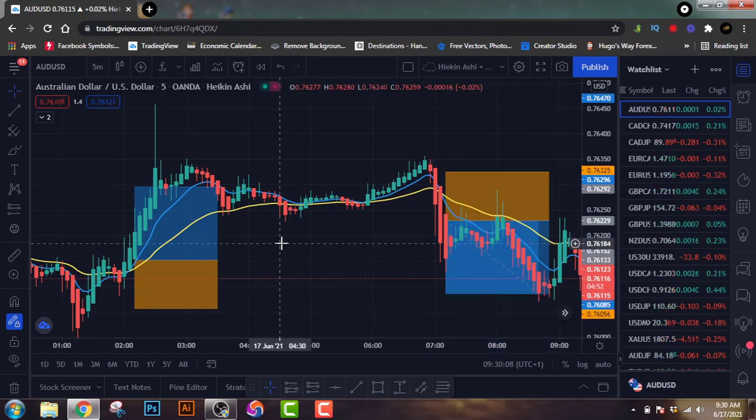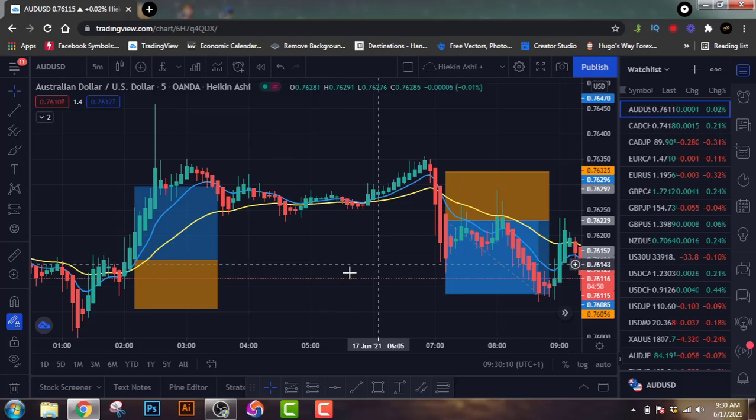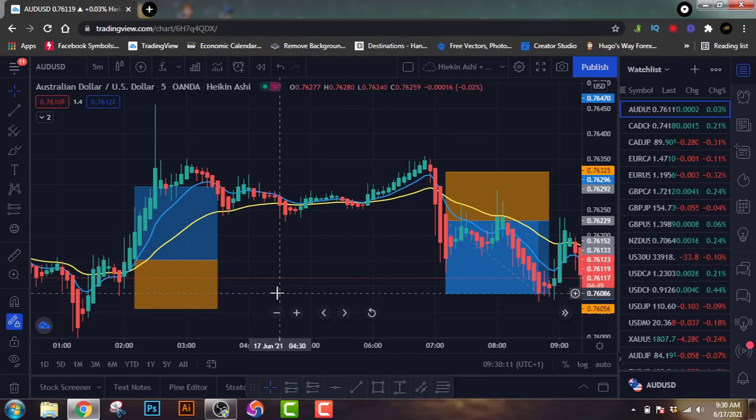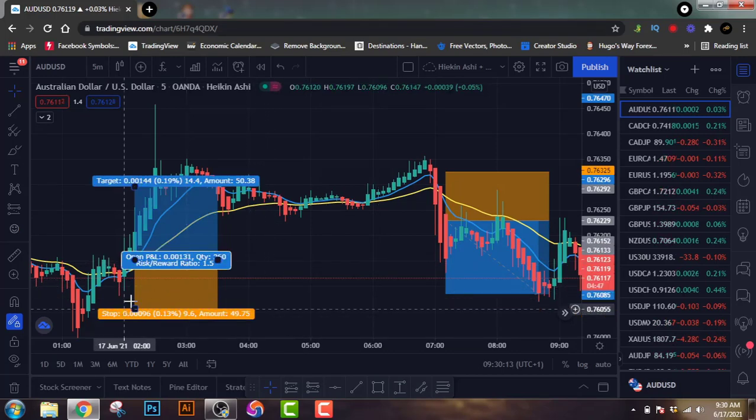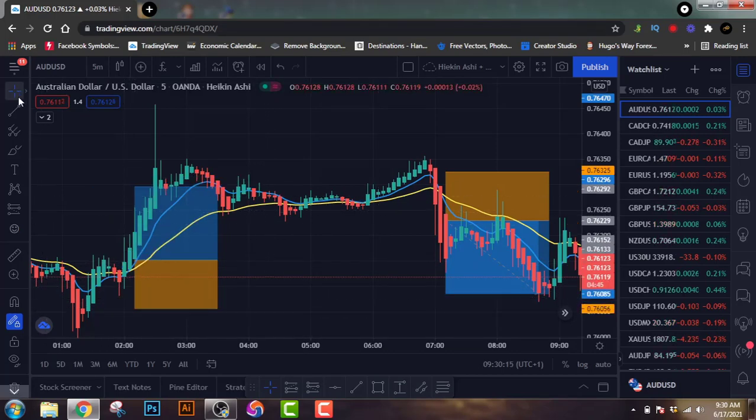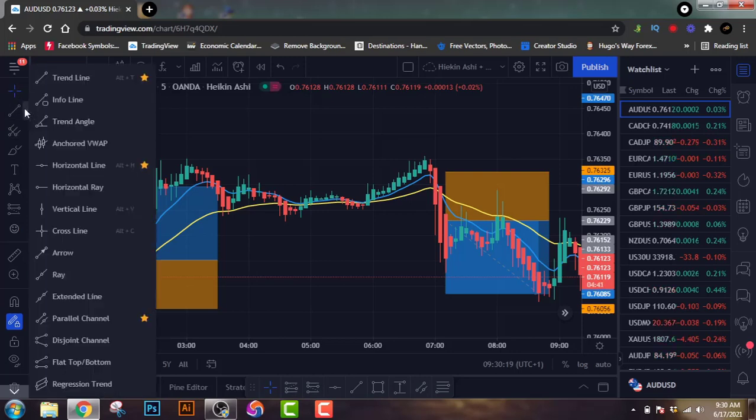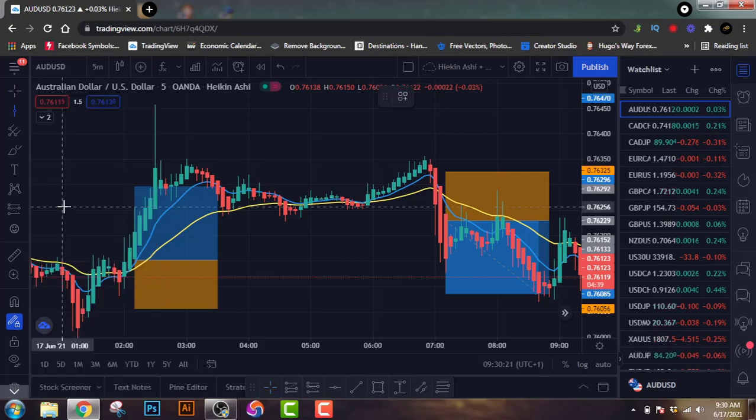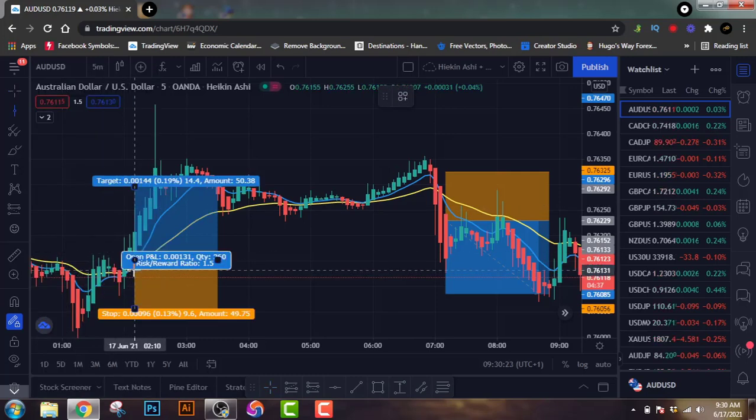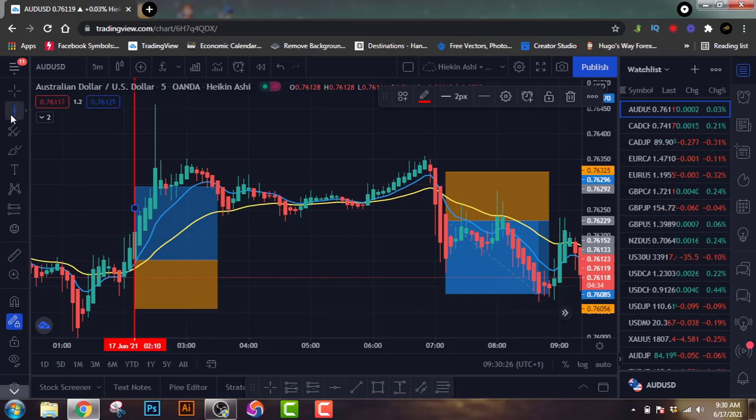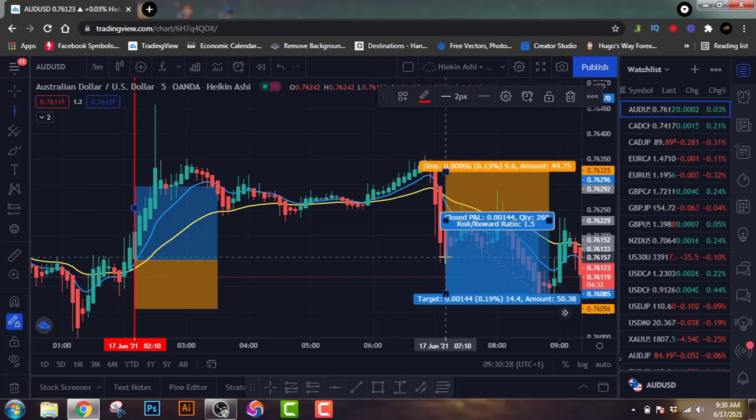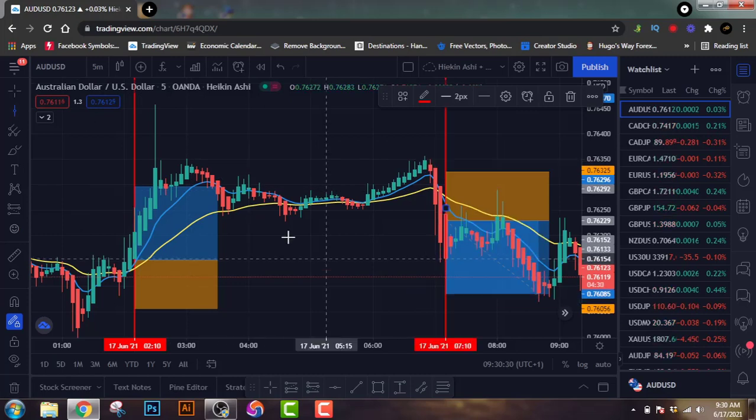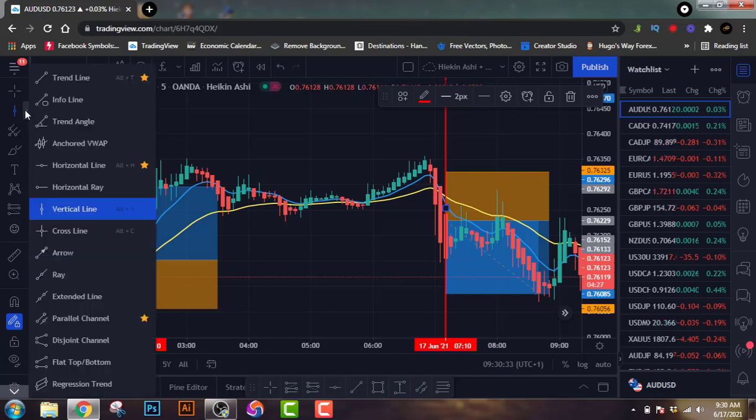So now we have these two trades on our chart. I'm gonna mark it so that you guys can see it where it all happened. I'm gonna mark it with the horizontal line. This was the first trade, mark it there. And this was the second trade, I'll mark it there.